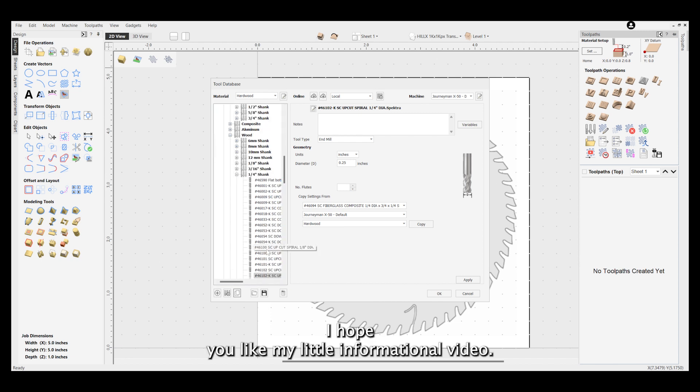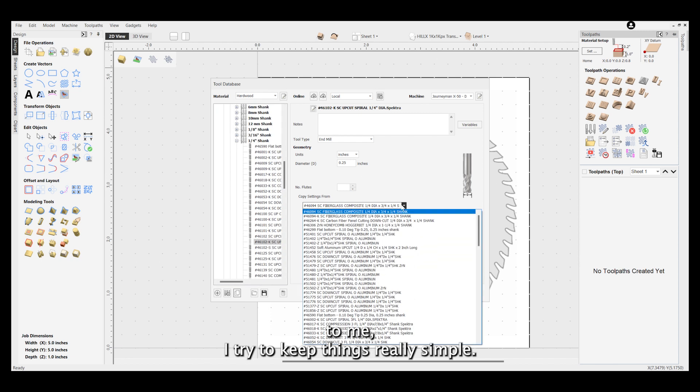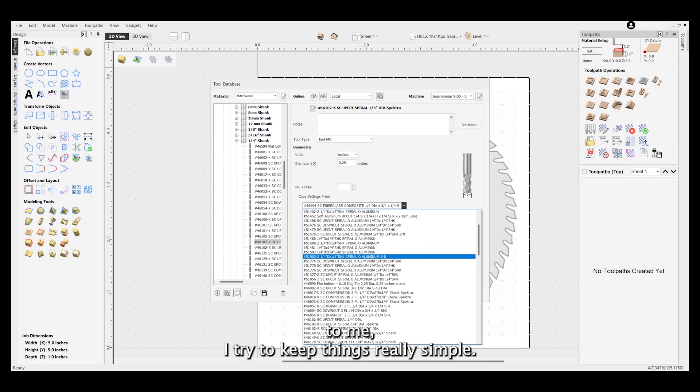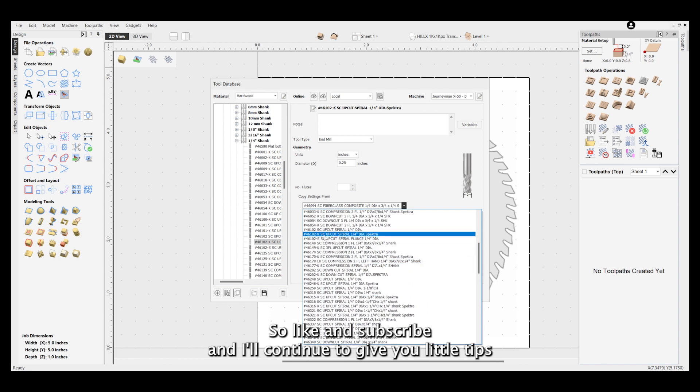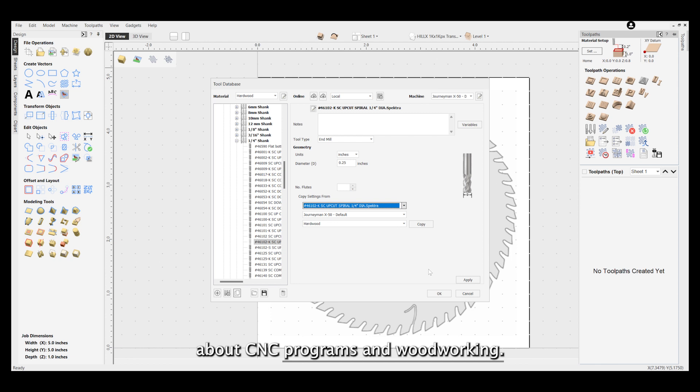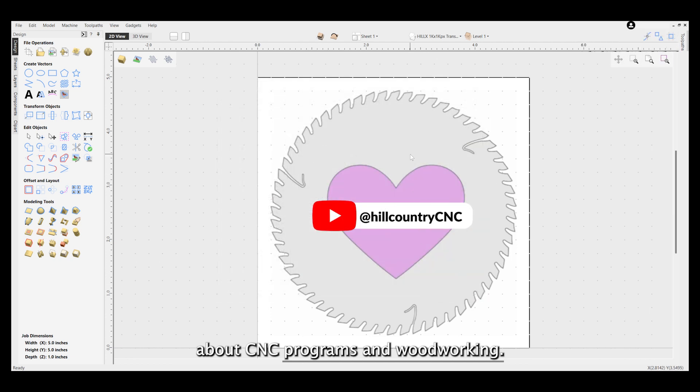I hope you liked my little informational video. To me, I try to keep things really simple, so like and subscribe and I'll continue to give you little tips about CNC programs and woodworking. Thanks!